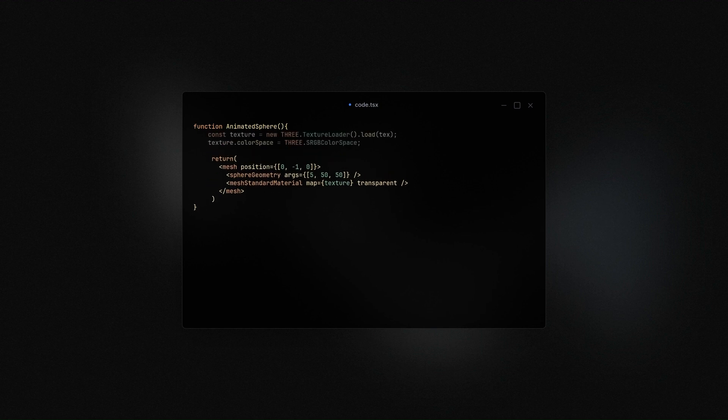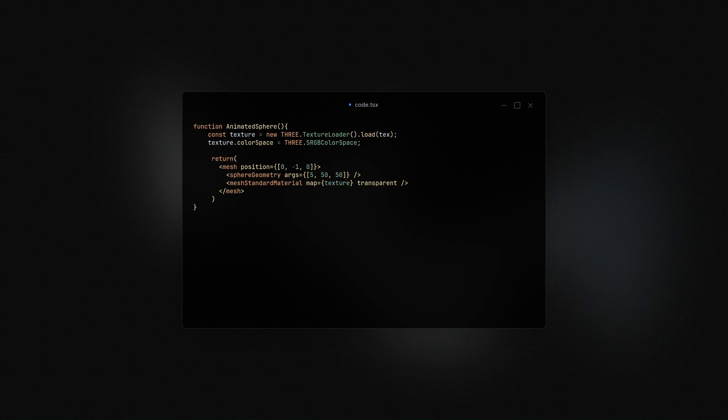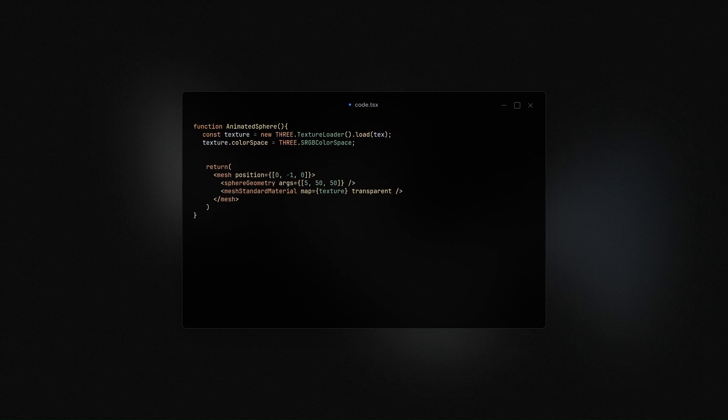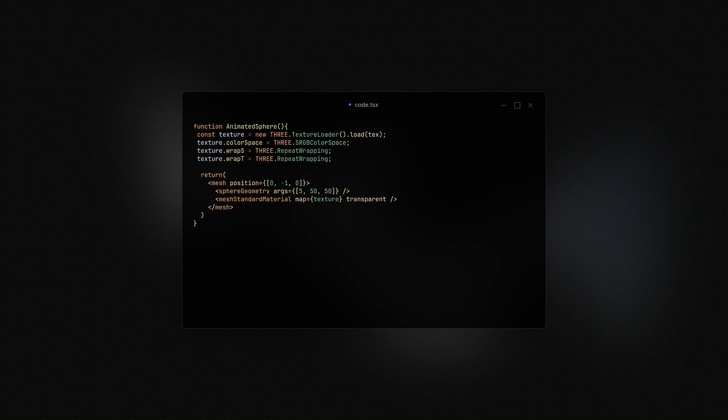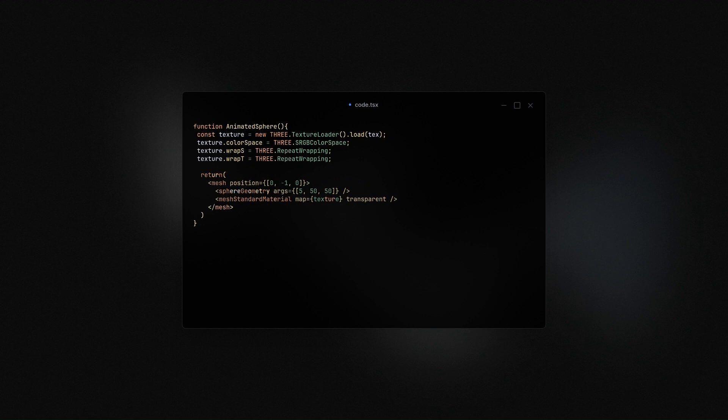We then declare the texture above with a sRGB color space just for realistic colors. And then we modify the texture wrapping to 3JS repeat wrapping to repeat the texture multiple times.